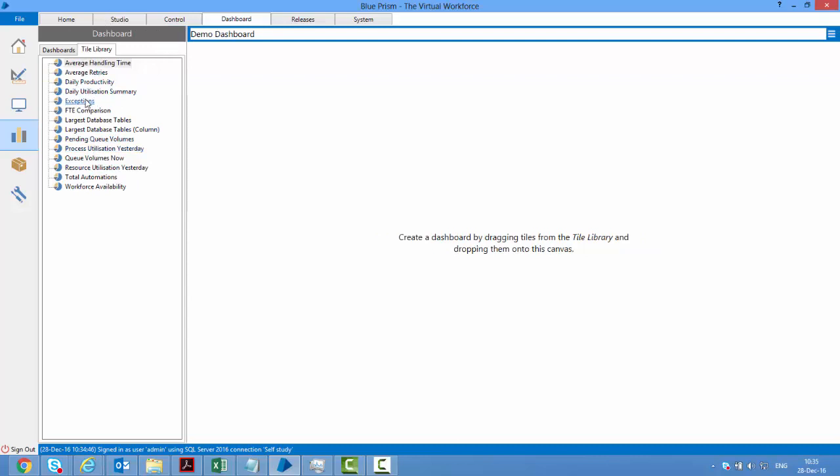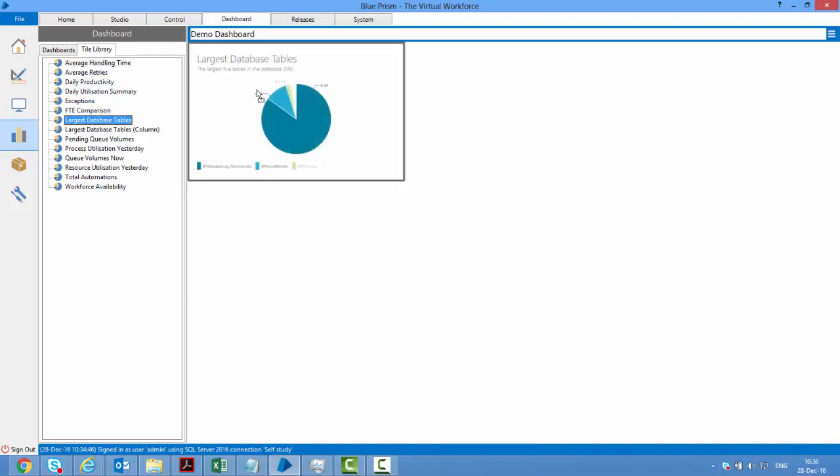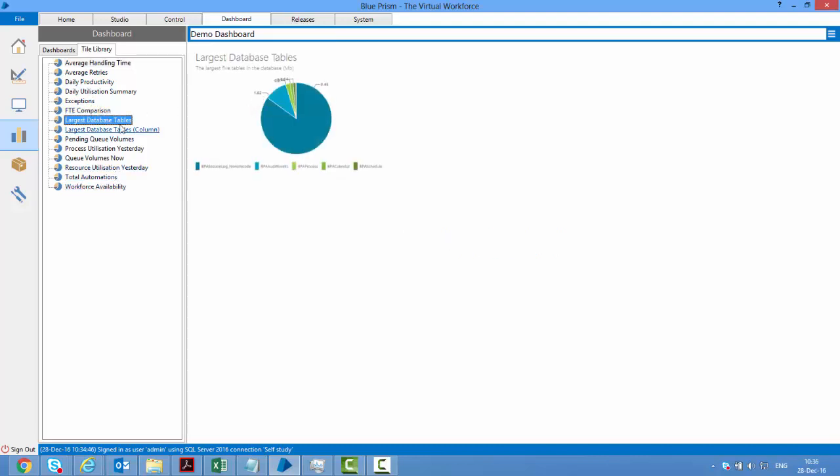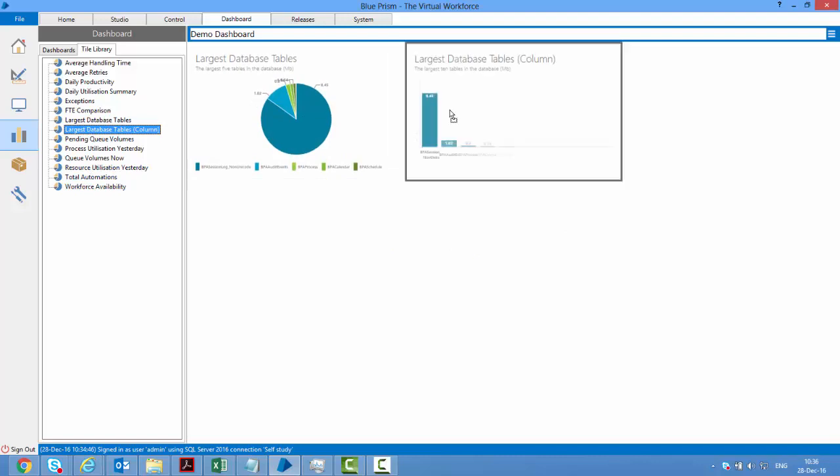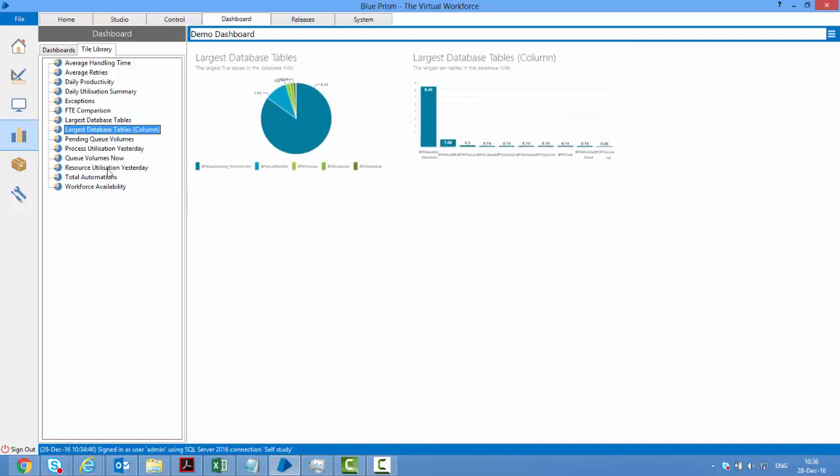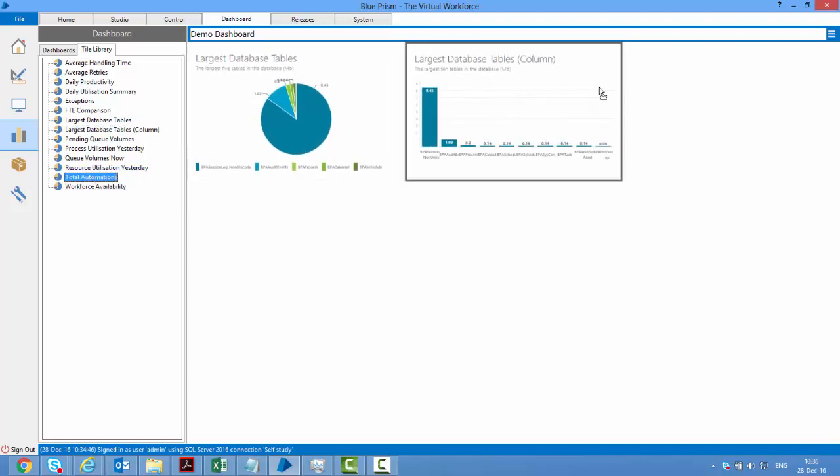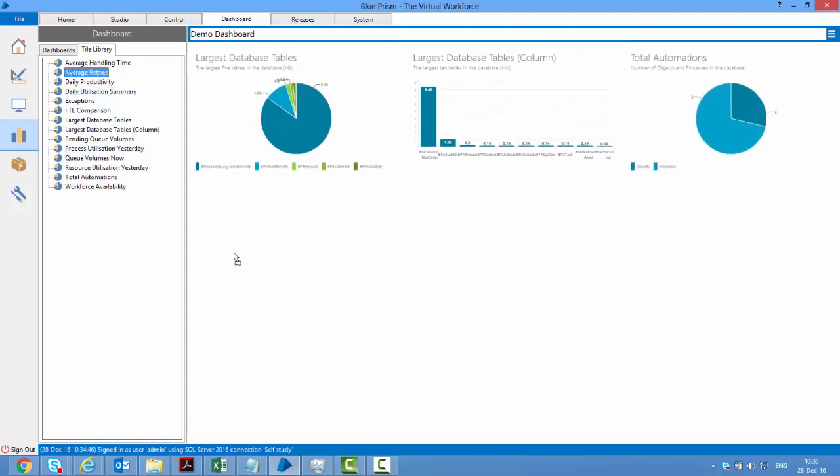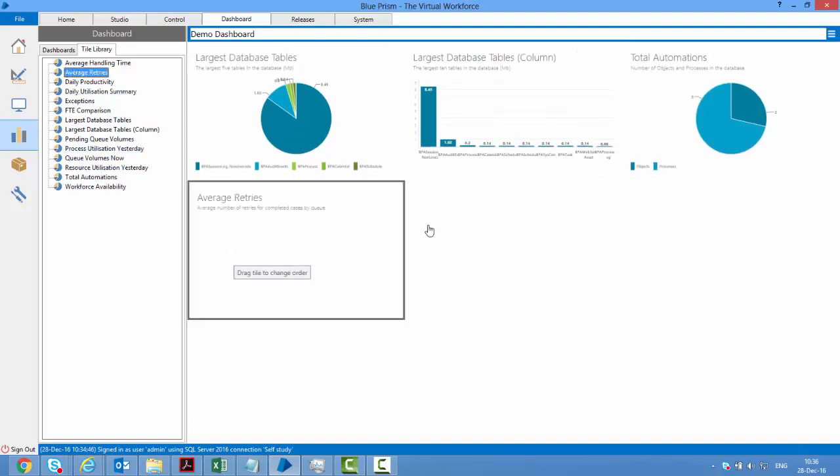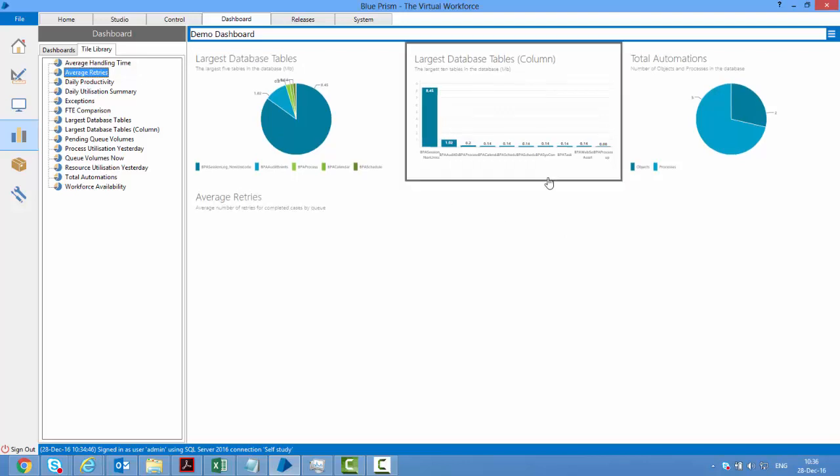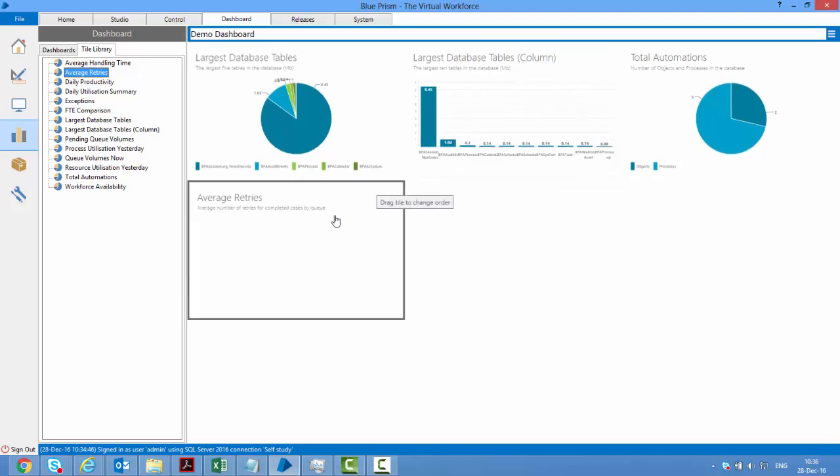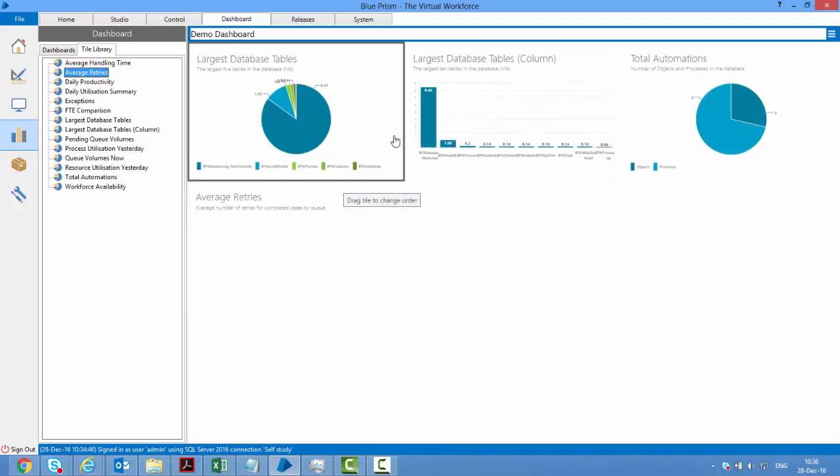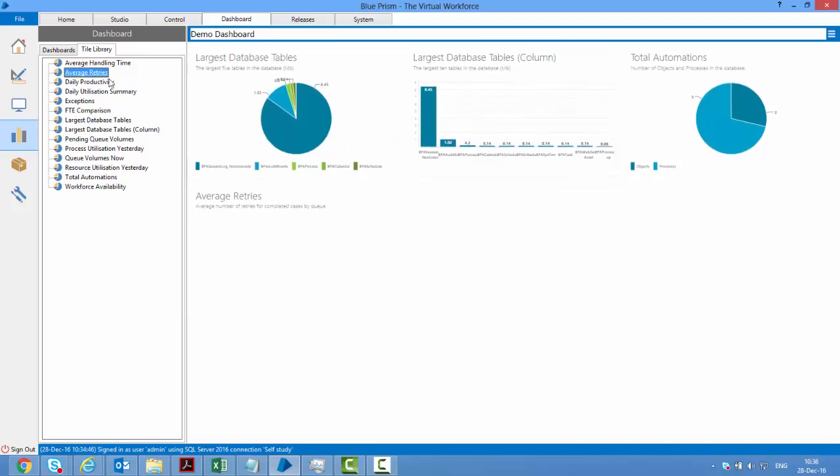Maybe what I want to see is largest database tables and largest database columns, total number of automations that I've created so far, and average retries. You can create your own by pulling your own tiles into this dashboard.